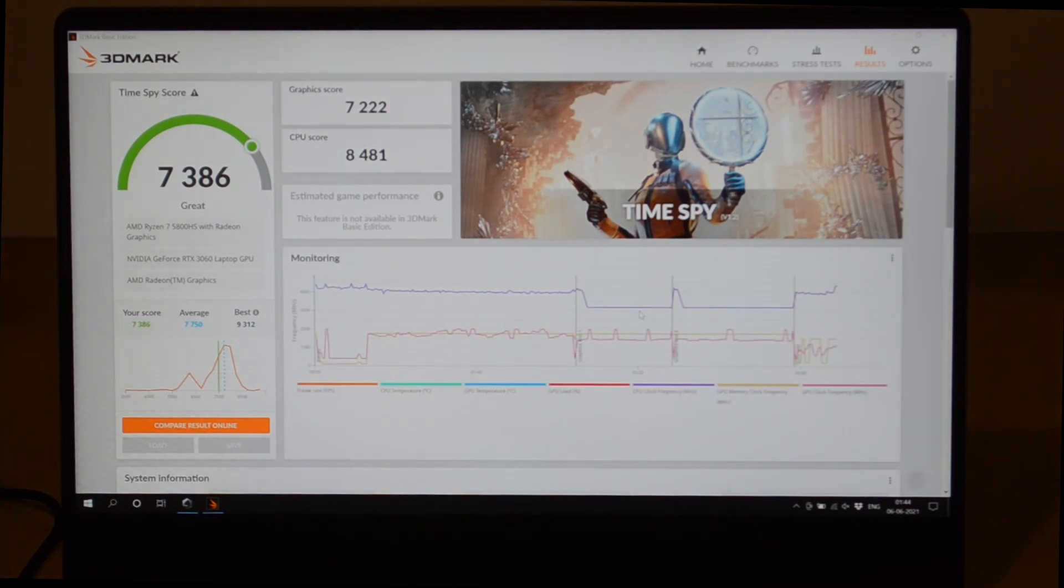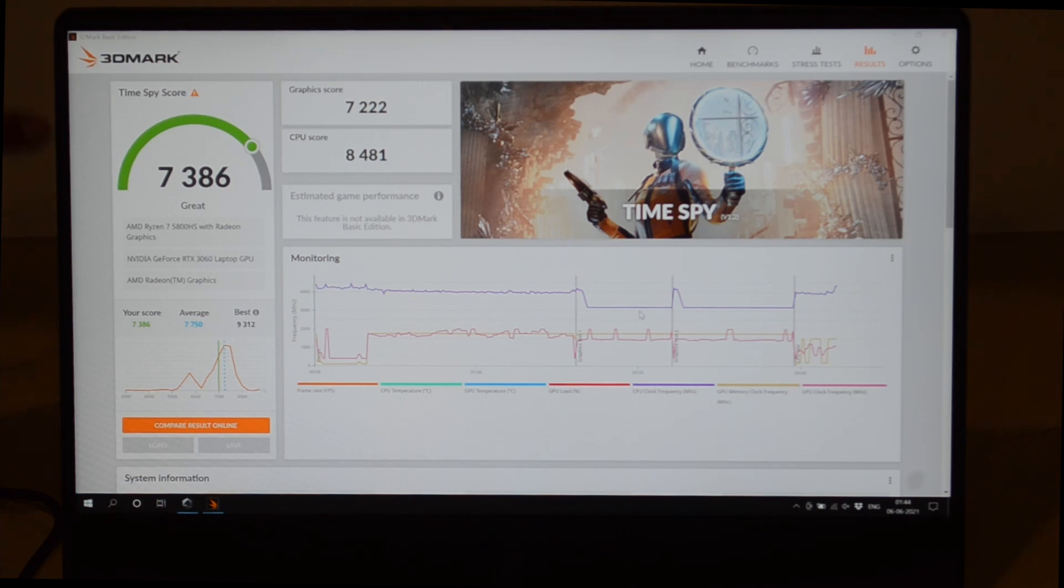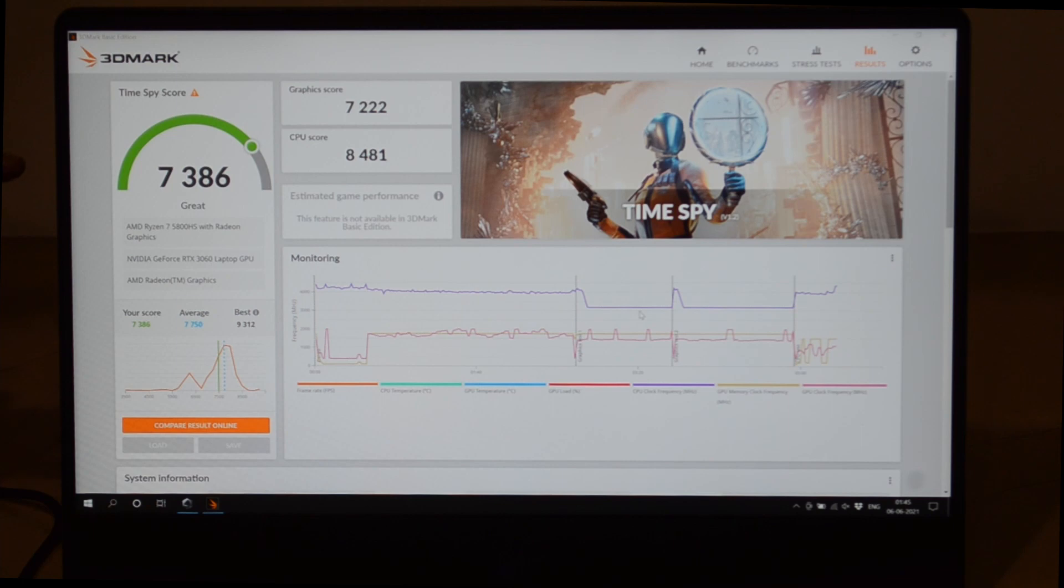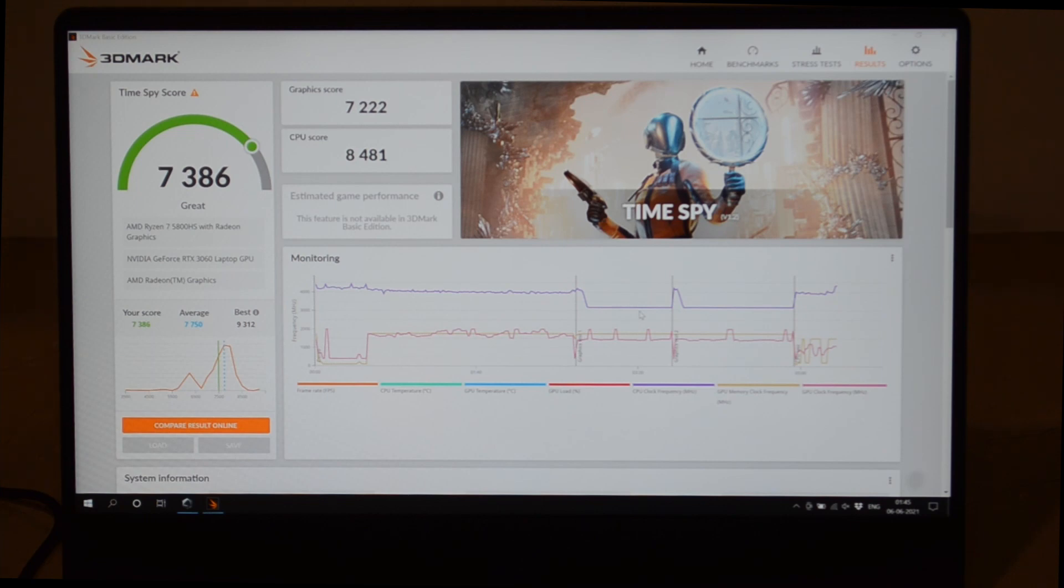You can see there's a huge difference in the score from silent mode, even in the graphics score and CPU score as well. We had 5400 score and now it's directly up to almost 7400 points. That's the difference between silent mode and performance mode, and turbo mode can even get you more performance than this.